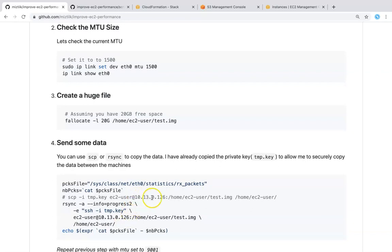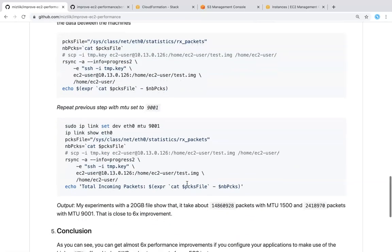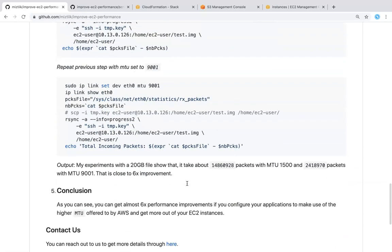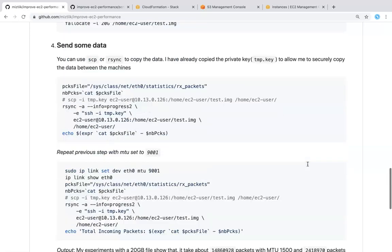All we need to just update the IP address of one of the servers and check for the received packets. When I did this test with a 20 GB file with a bigger machine or a different machine, I saw close to about 6x performance improvement. So basically at MTU of 1500 this many packets were sent, but when we are doing it at 9000 a lot lesser packets were sent.